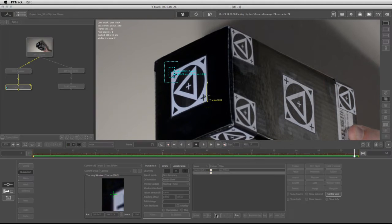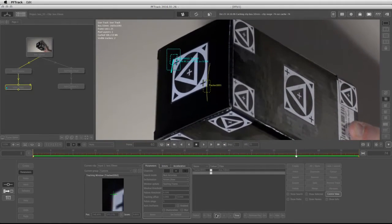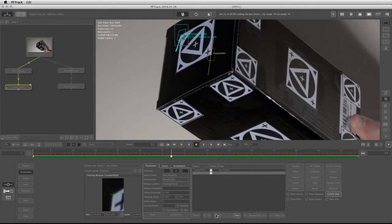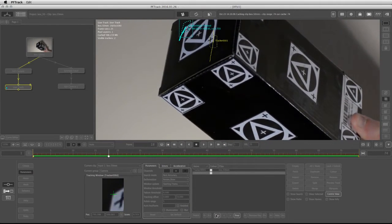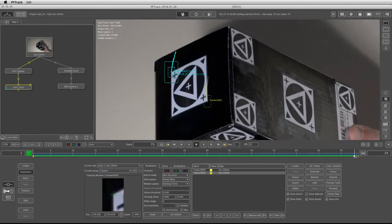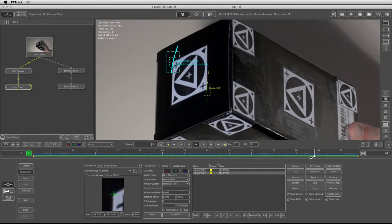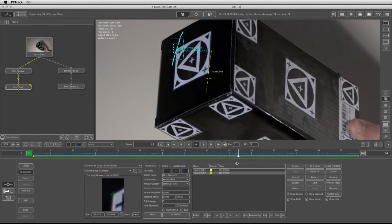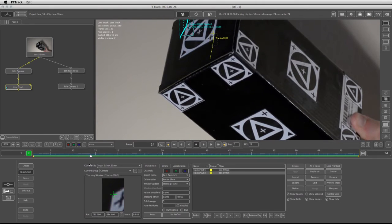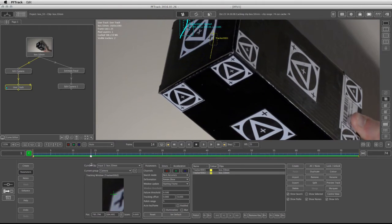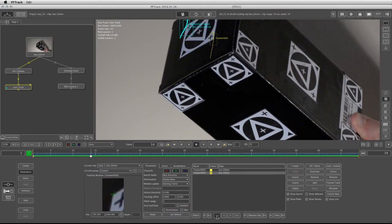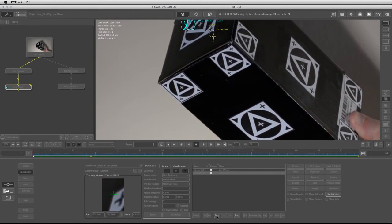Track backwards. And once the tracker is done, I'm going to scrub through the timeline to see how the tracker behaves. And right about here, there's a little bit of a slide, so I'm going to move the center of my tracker back to where I think it's supposed to be and retrack backwards.